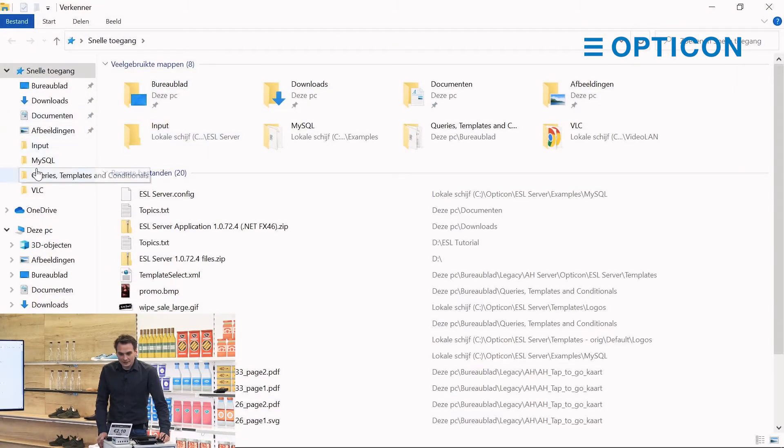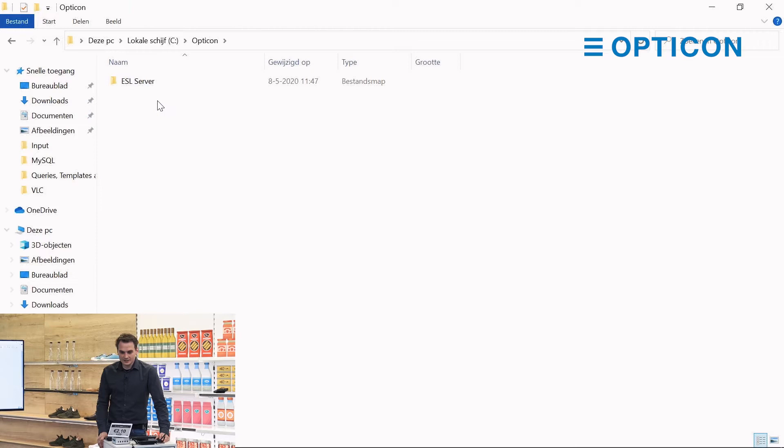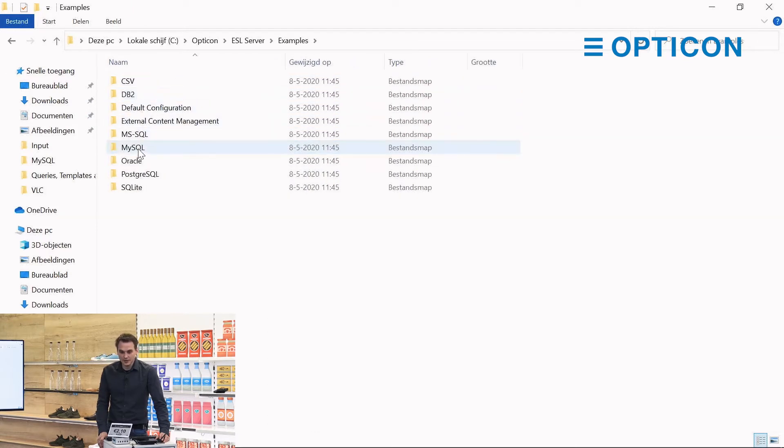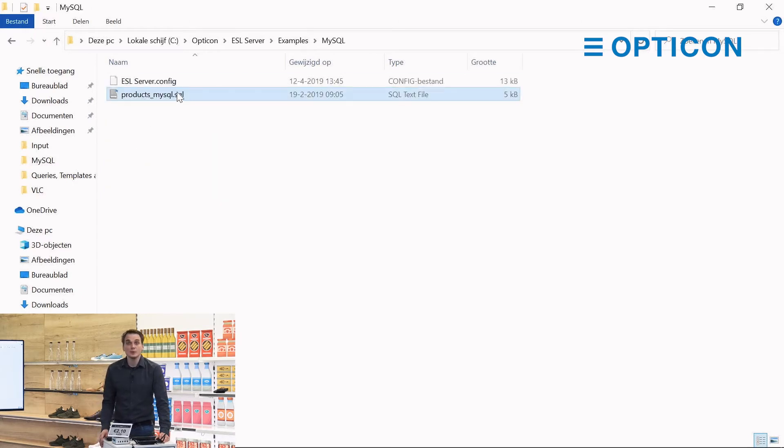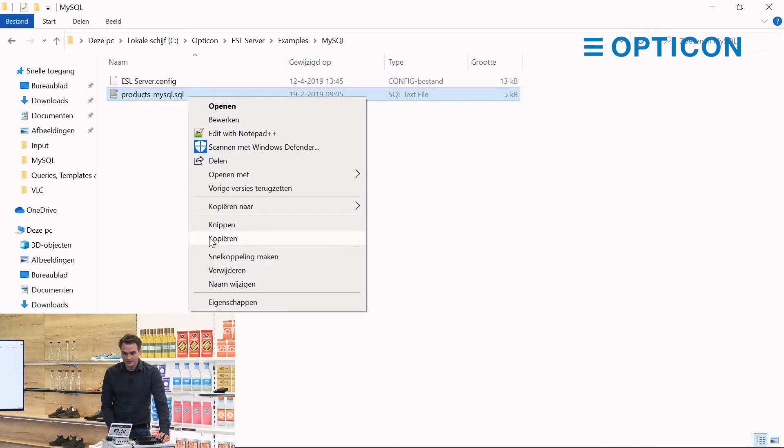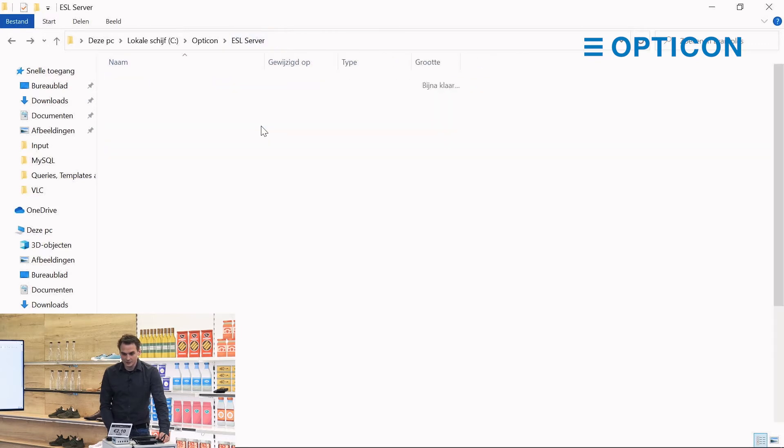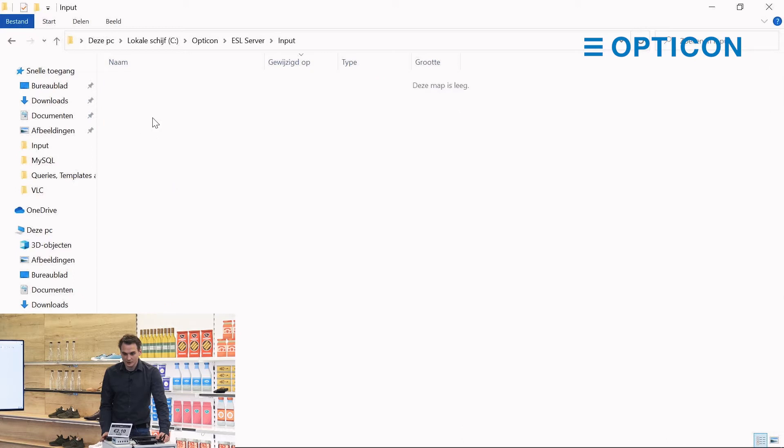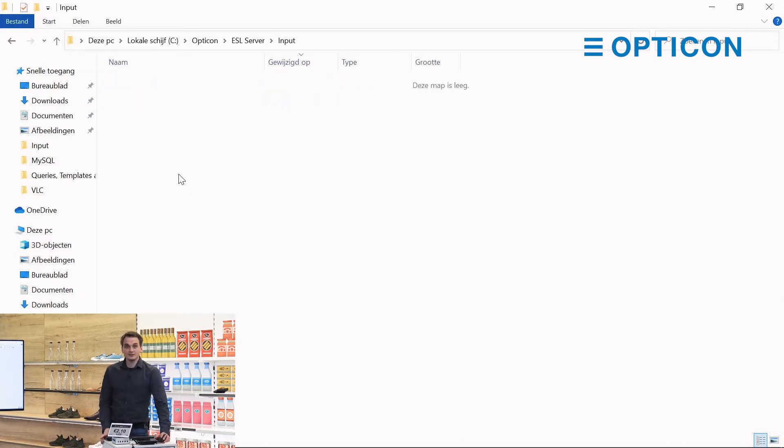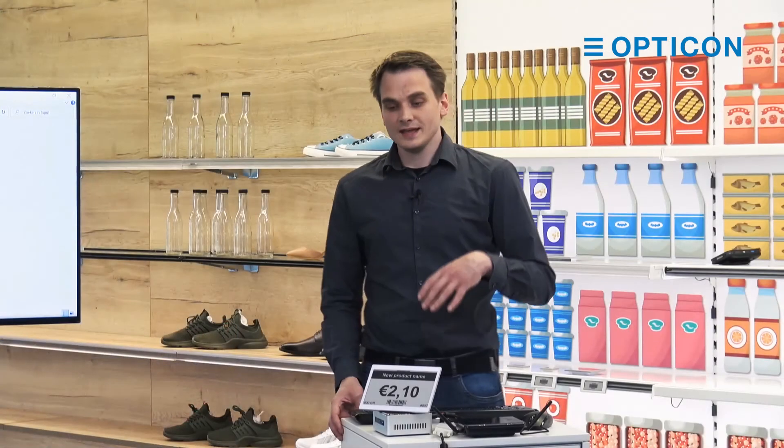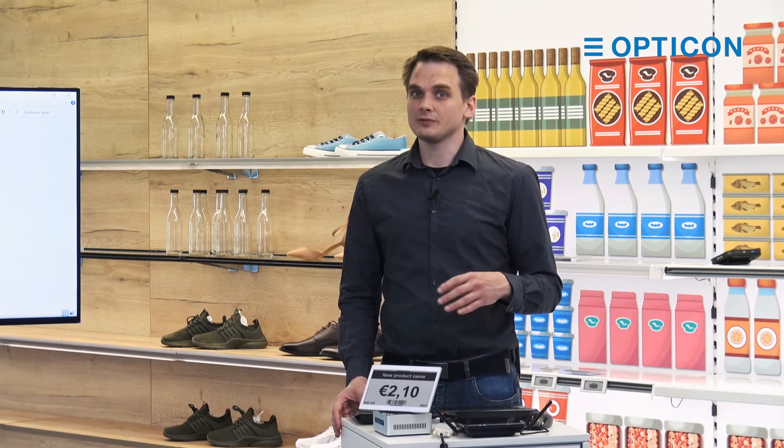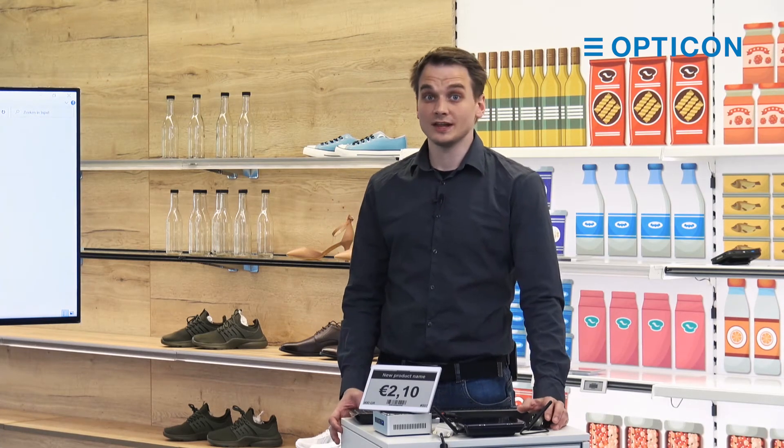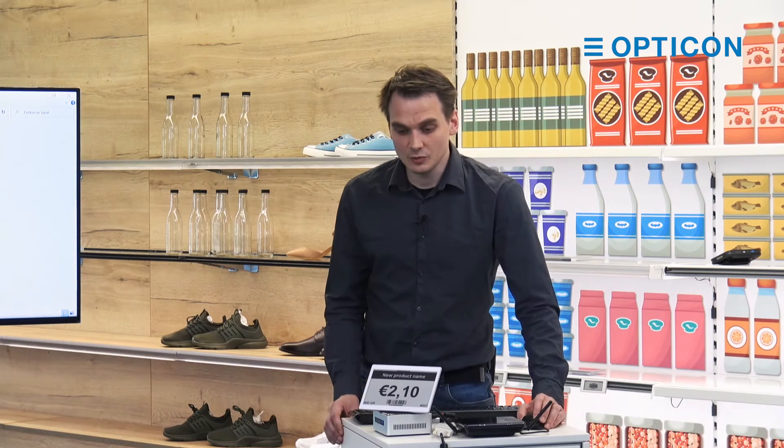So what we can do is manually import the file. Let's go to our local disk C drive Opticon ESL server, to the examples MySQL page, and this is the actual SQL query that we want to process. Let's copy, go back to this folder and in the input folder we are going to paste. As you can see it was processed automatically. The input folder is a special folder where a file watcher is watching for any changes. One of the changes that it saw was there's a new SQL query to perform.